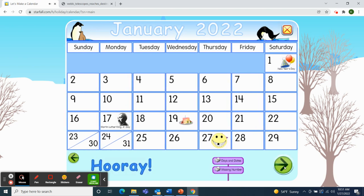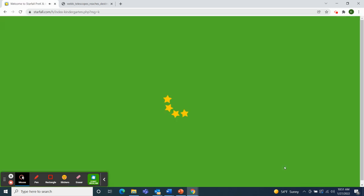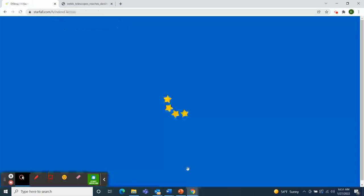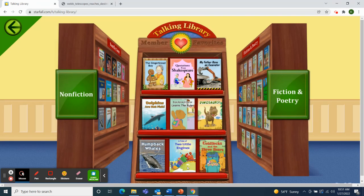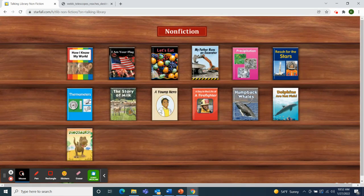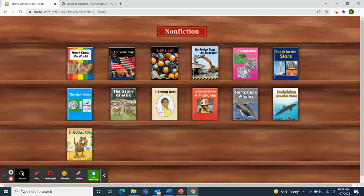I want to use Starfall for one more activity. Our letter this week is letter D, so I'm going to move to the talking library and choose another book from the non-fiction side where the title has a word with the letter D. Dinosaurs — Dinosaurs starts with the letter D.